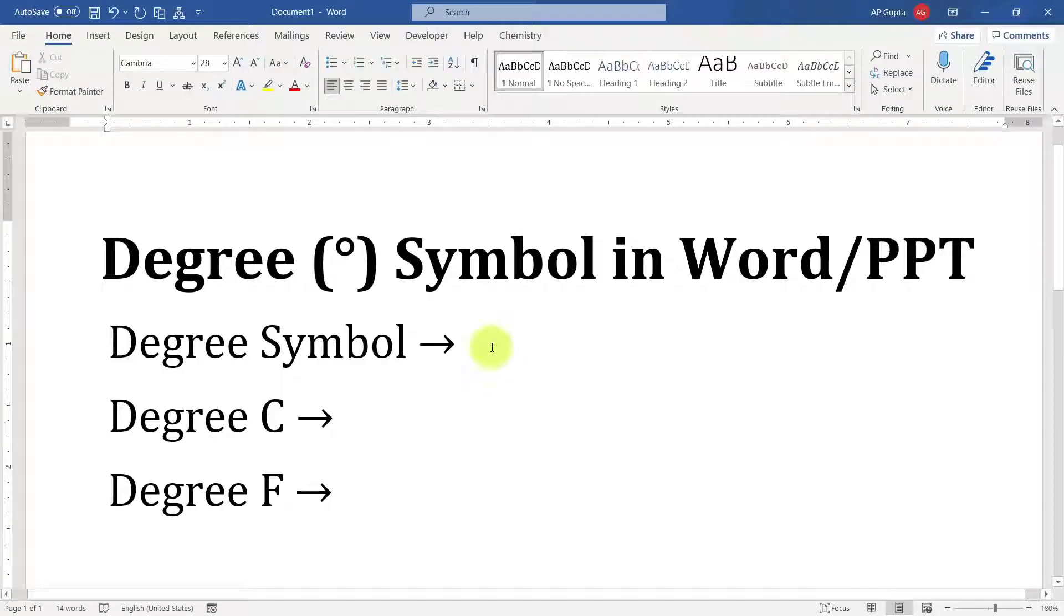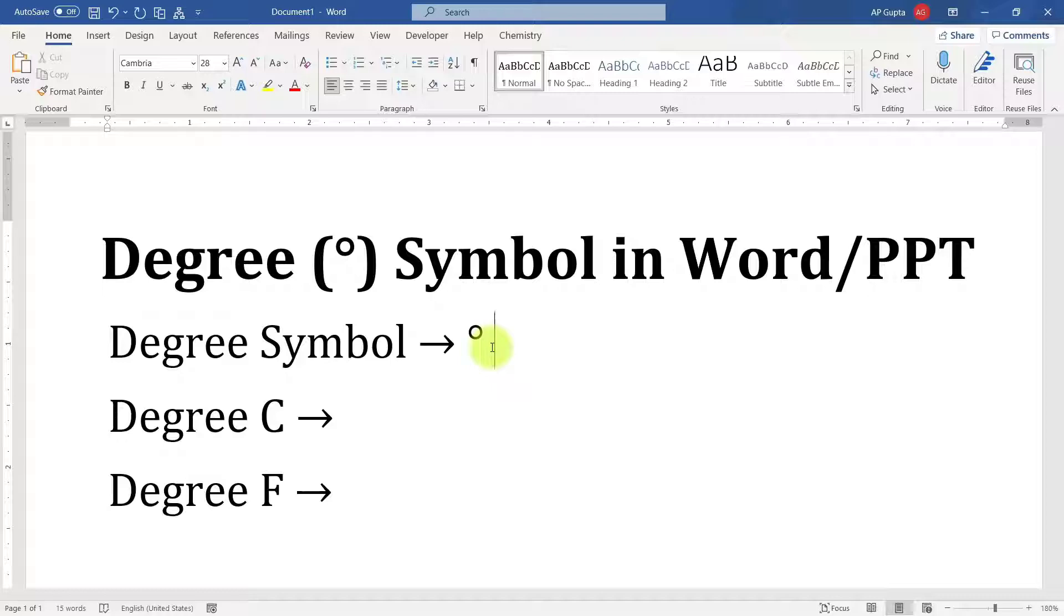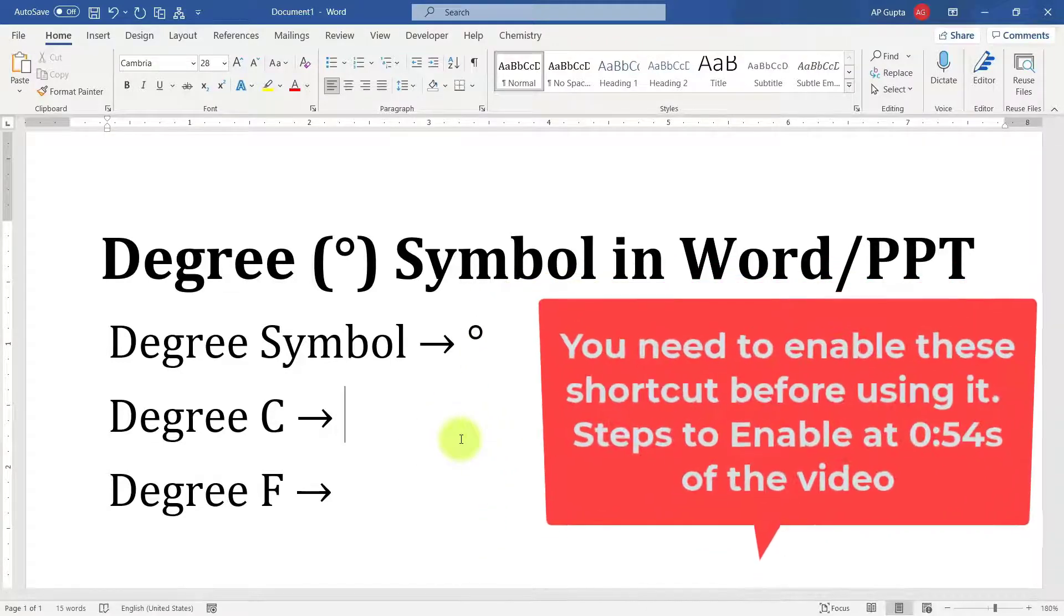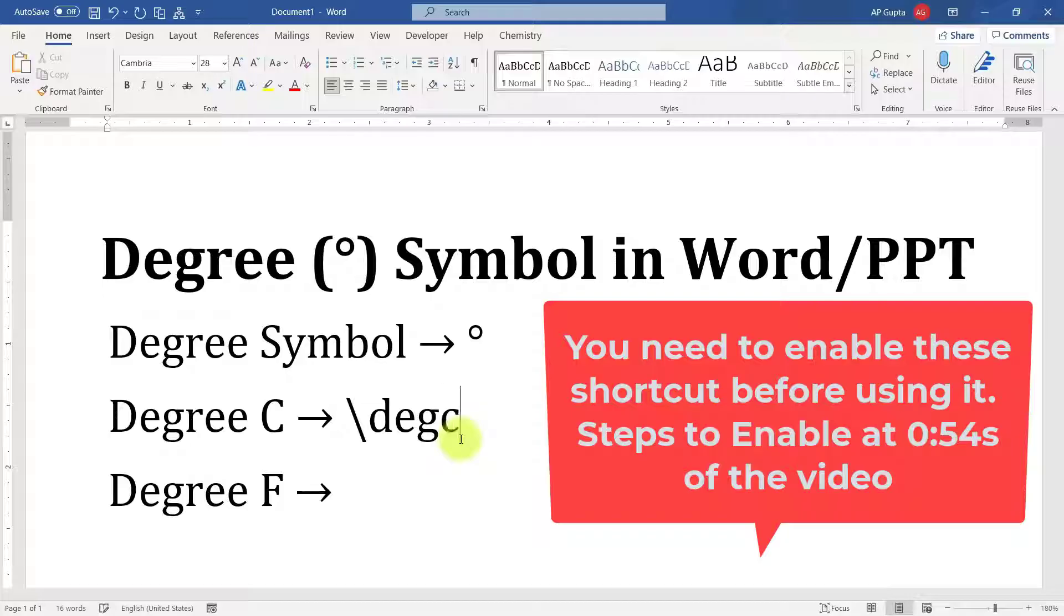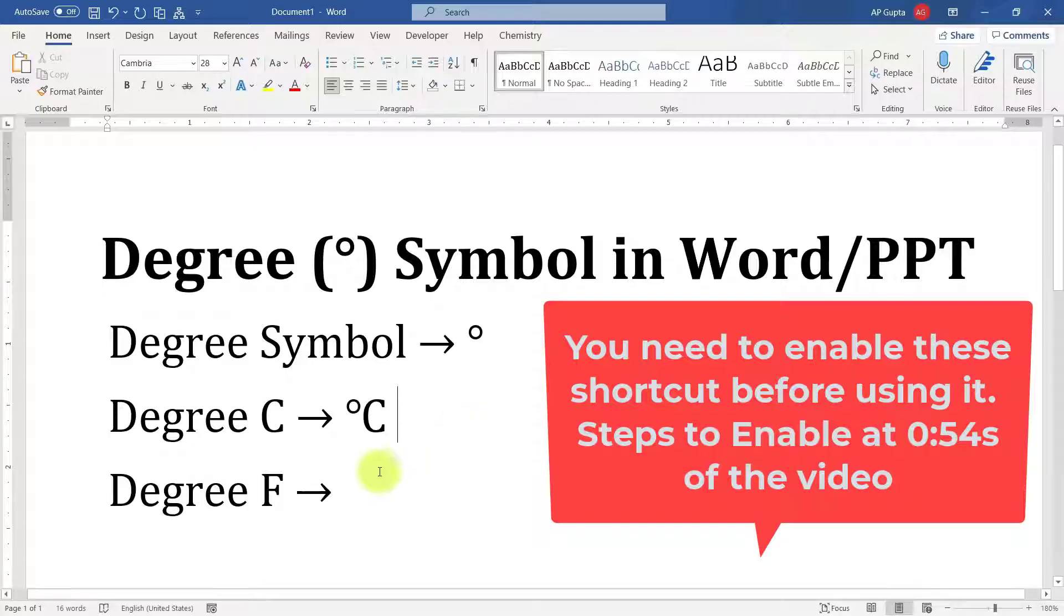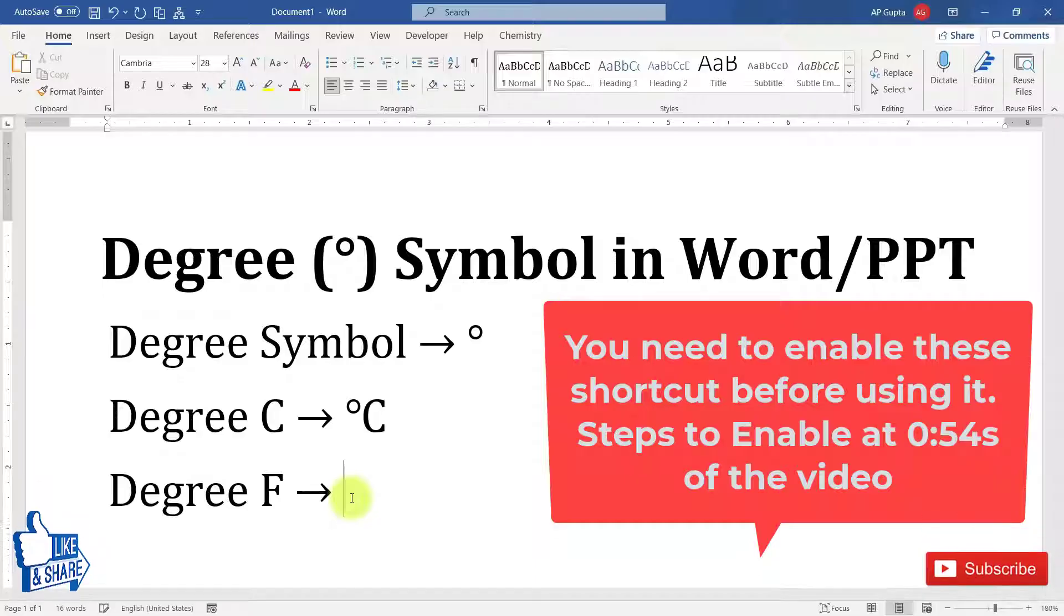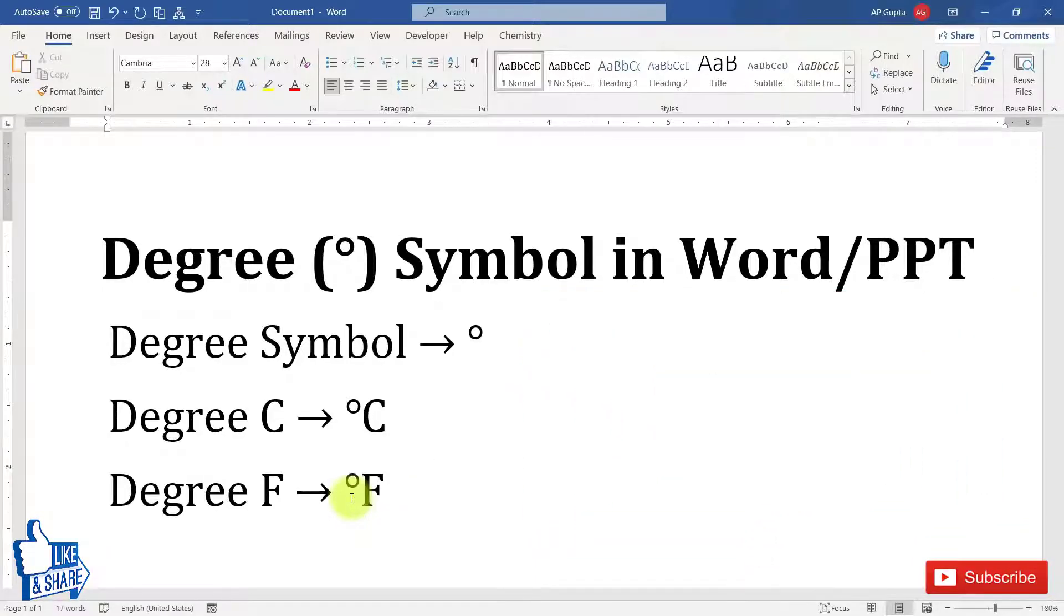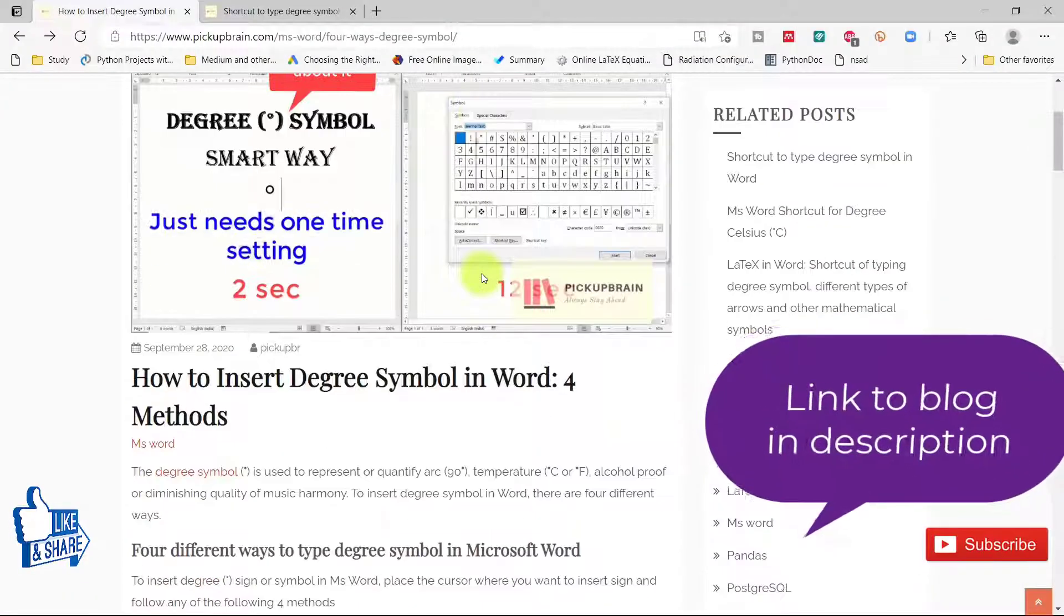The fastest method to type degree symbol in Word is backslash degre. You type this text and then press space. If you want to type degree C, then you can also type backslash degc and it gets converted into a nicely looking degree C symbol. Similarly for degree Fahrenheit, backslash degf and then press space.